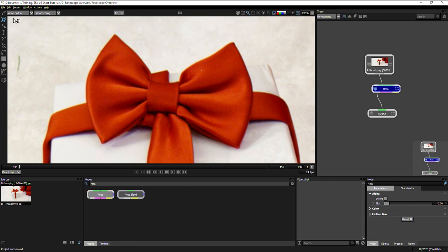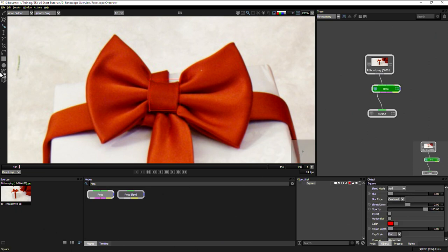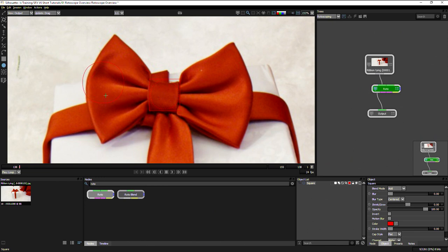Now we have a number of different tools for creating our roto shapes. We have our basic square and our basic circle. If I hold down shift on either of those, then that will constrain them so they're a perfect square or perfect circle. Otherwise, it could just be an oval of any size.